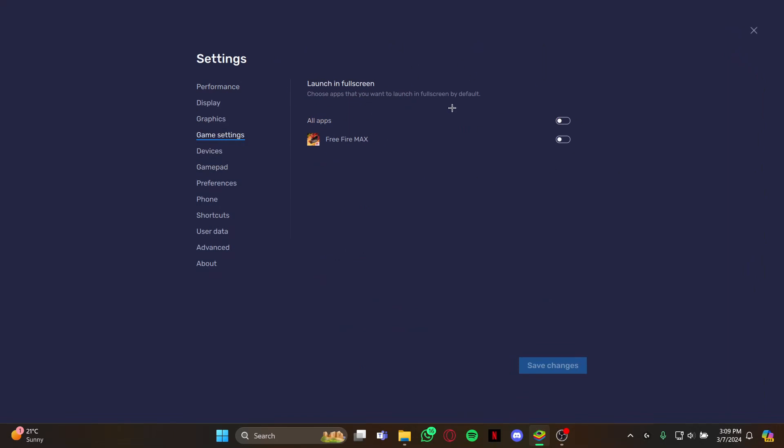Just select that app Free Fire Max. As you select it, click on Save Changes. As the change is saved, your game will launch in full screen. So guys, that's how you launch Free Fire PC always in full screen.